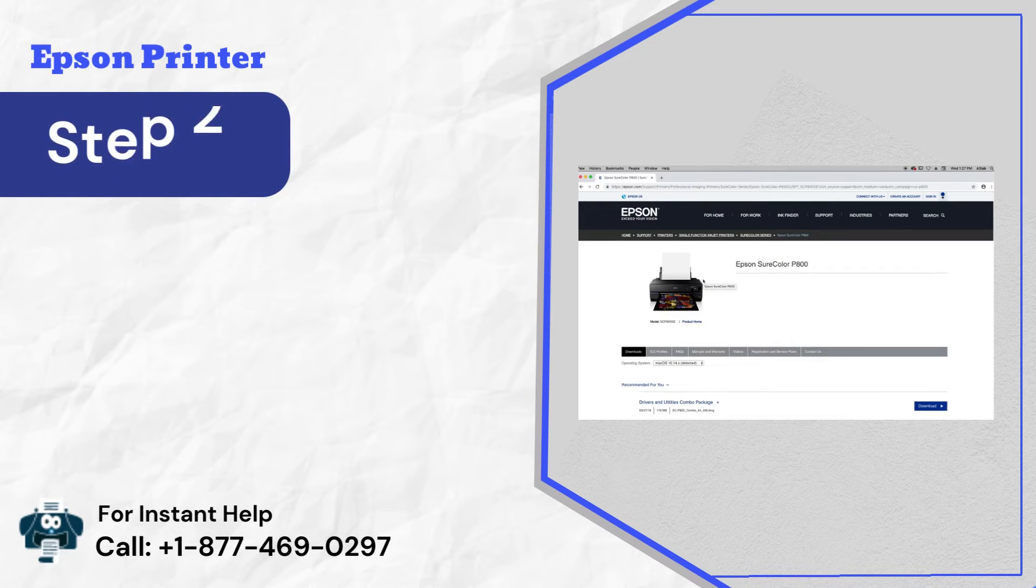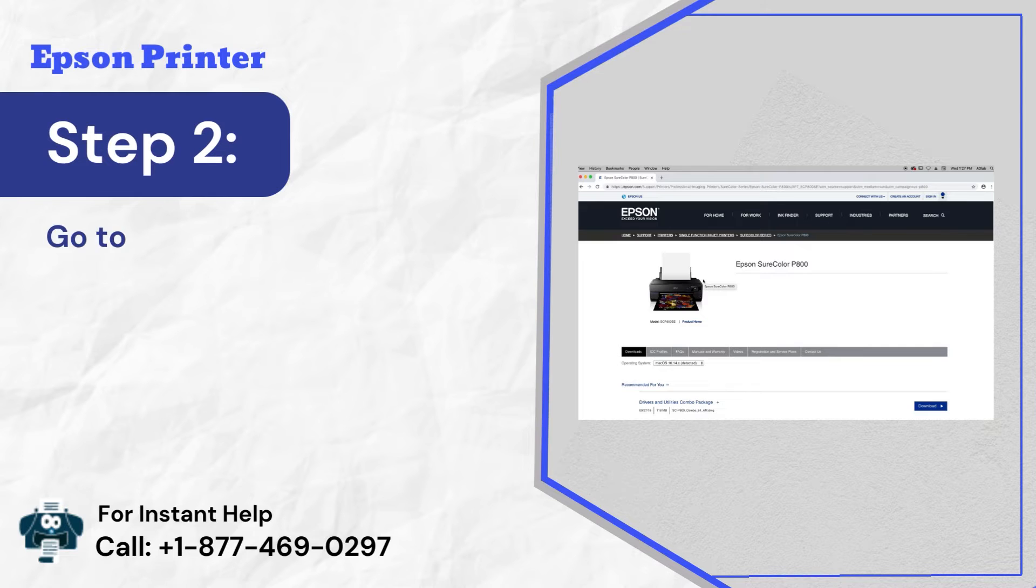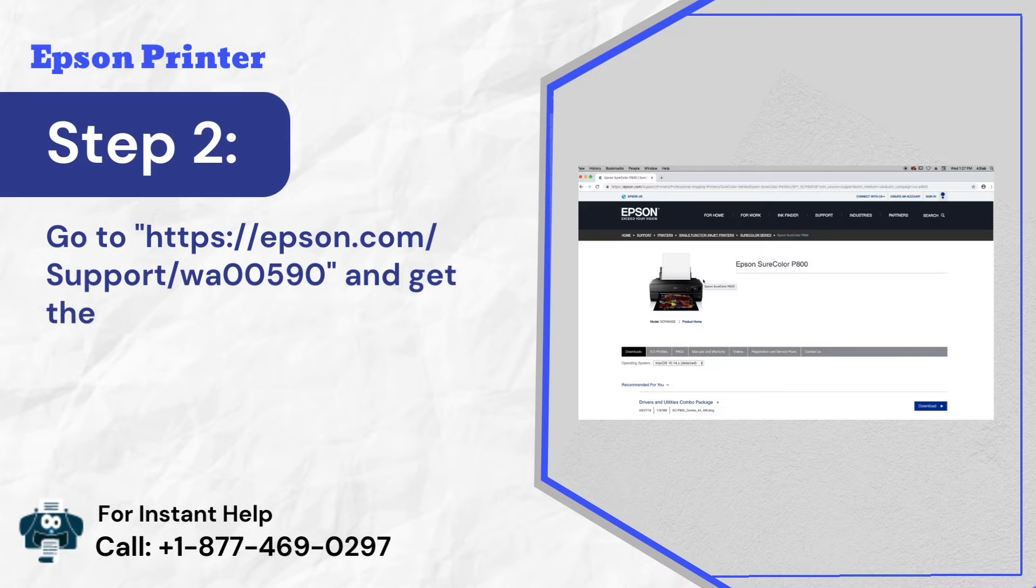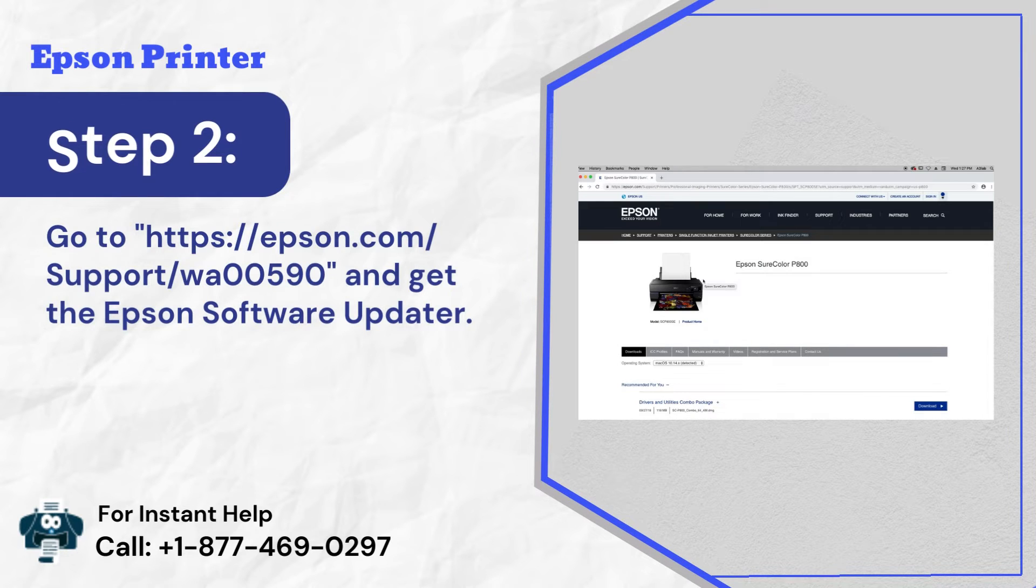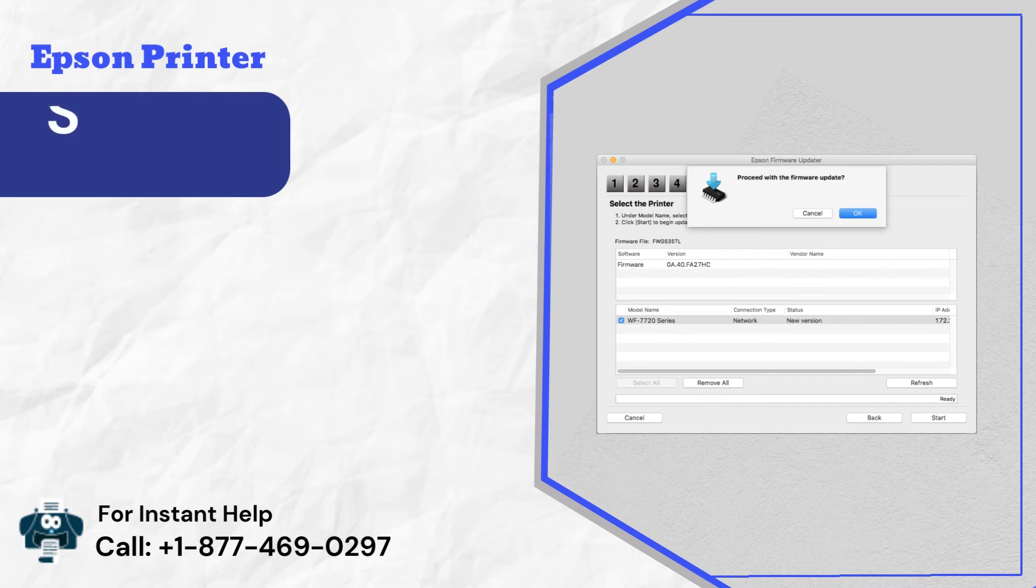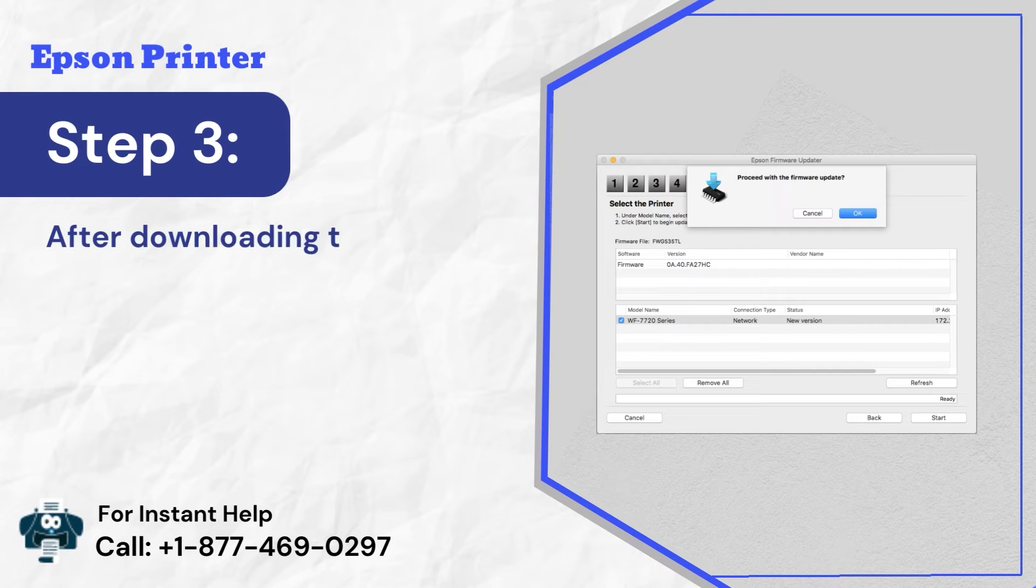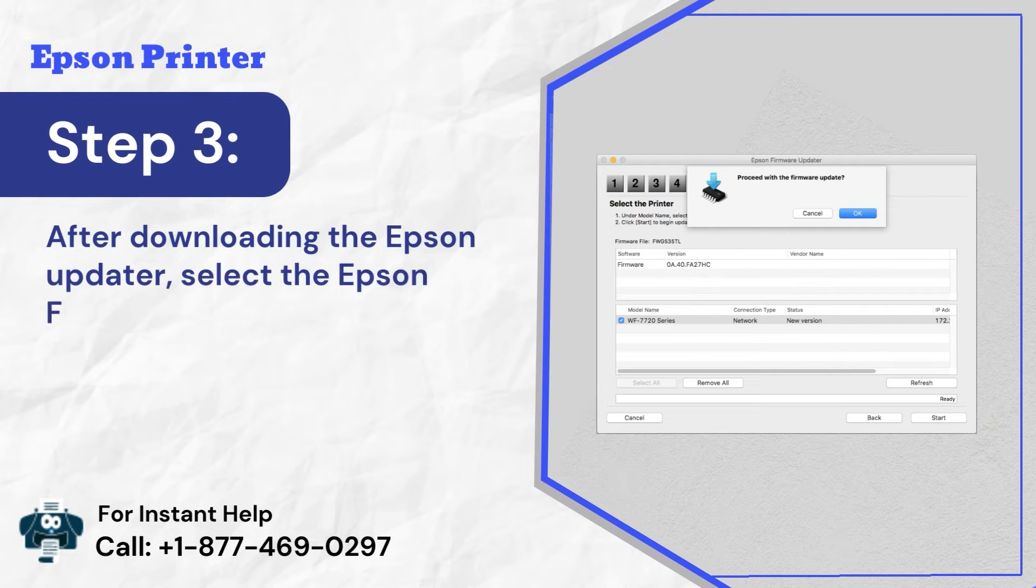Step 2: Go to https://epson.com/support/wa00590 and get the Epson software updater. Step 3: After downloading the Epson updater, select the Epson firmware update option.